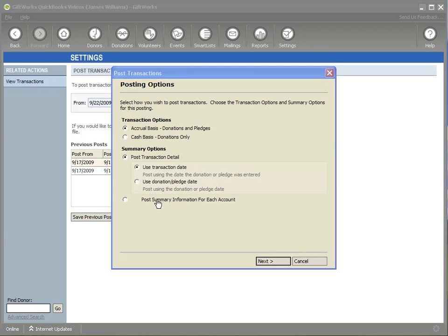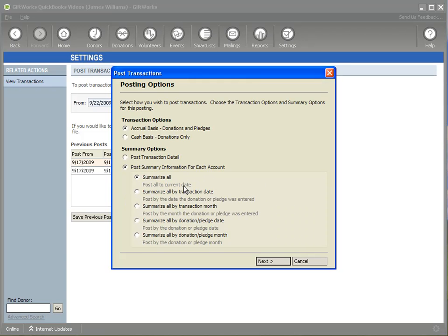Also within each of these options, you have the option to post by transaction date or donation/pledge date. The transaction date is the date the transactions were entered within GIFWorks; the donation or pledge date is the actual donation or pledge date. Within the summary option, you have different choices for summarizing: you can summarize all transactions to the current date, summarize them all by date using either the transaction date or the donation/pledge date, or summarize them all by month using either the transaction month or the donation/pledge month.